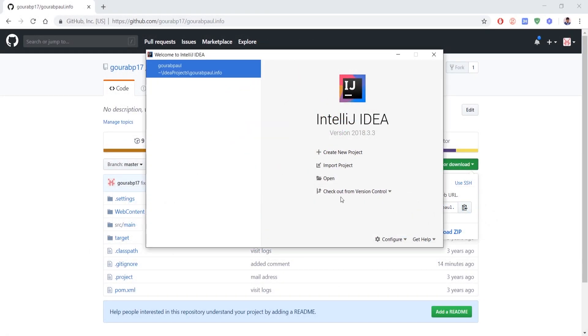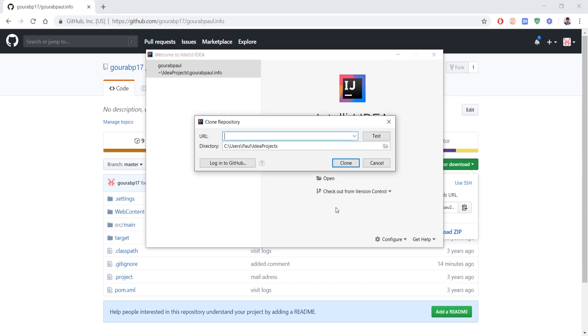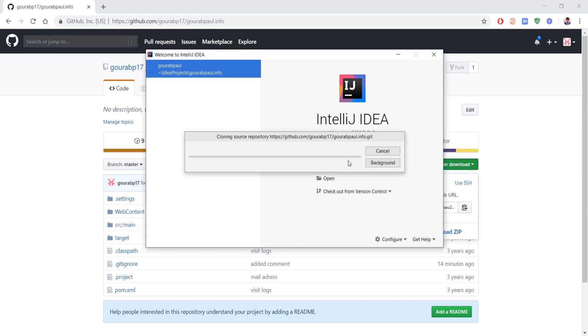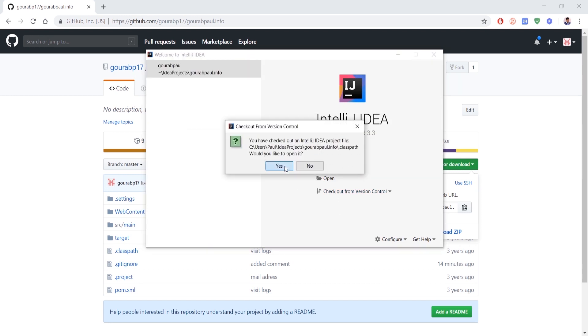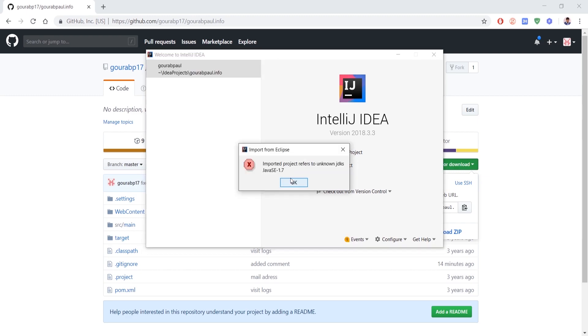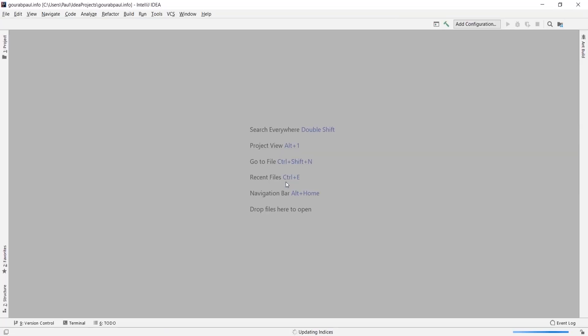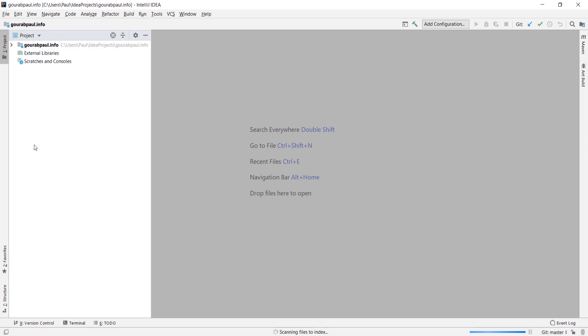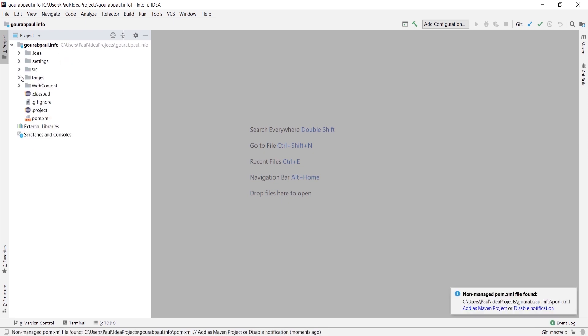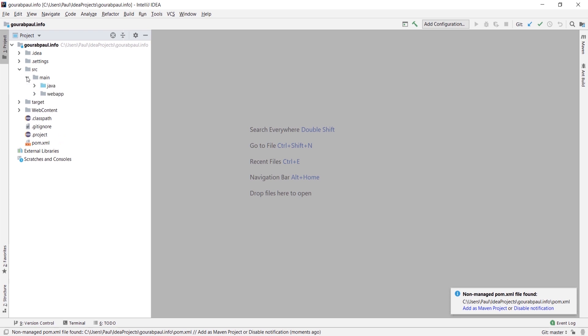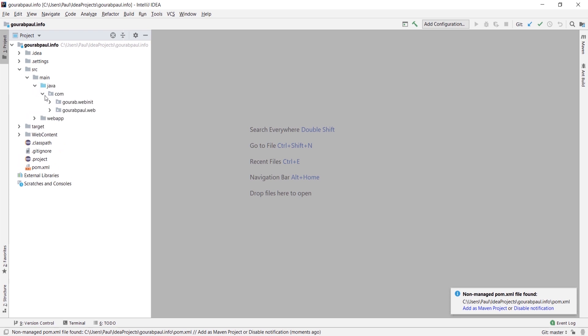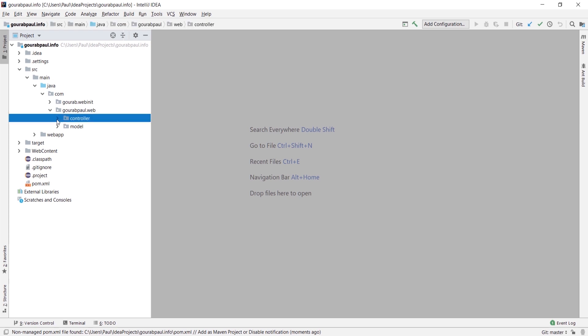We have cloned a project from GitHub into our IntelliJ project. Let's ignore the error - I haven't set up IntelliJ in this machine, it's freshly installed. Let's open the project inside src main java com goropal.web controller.